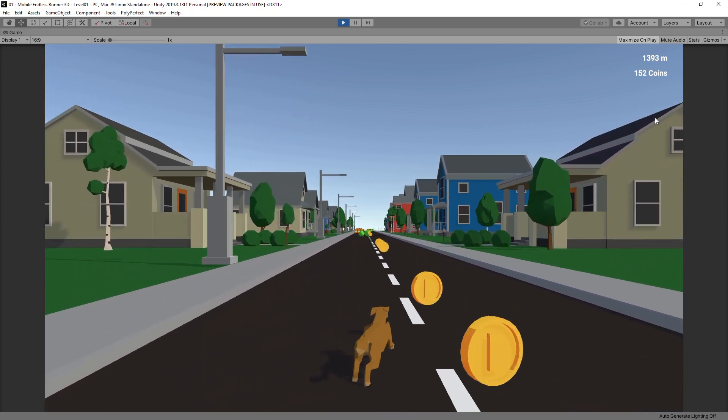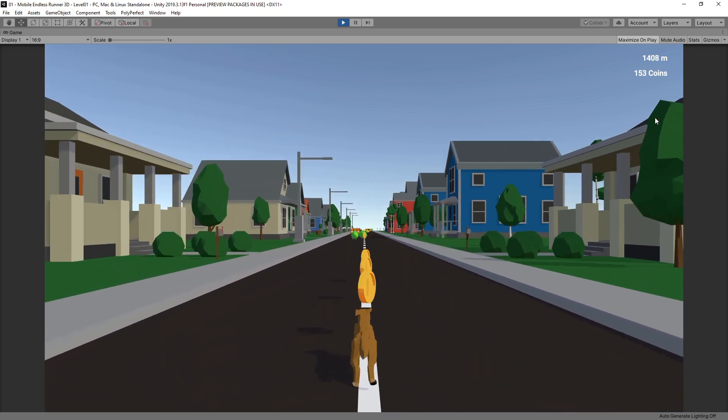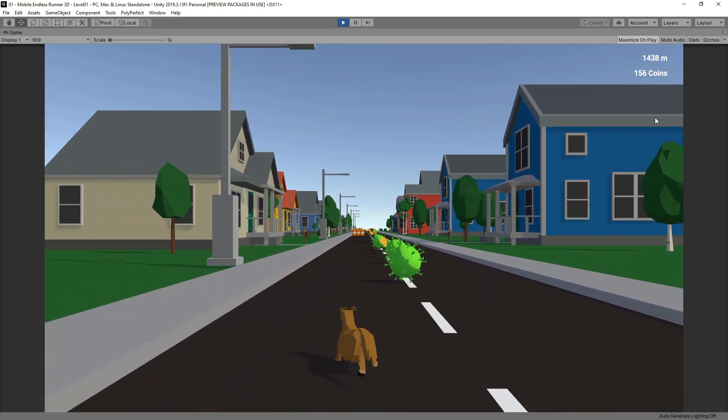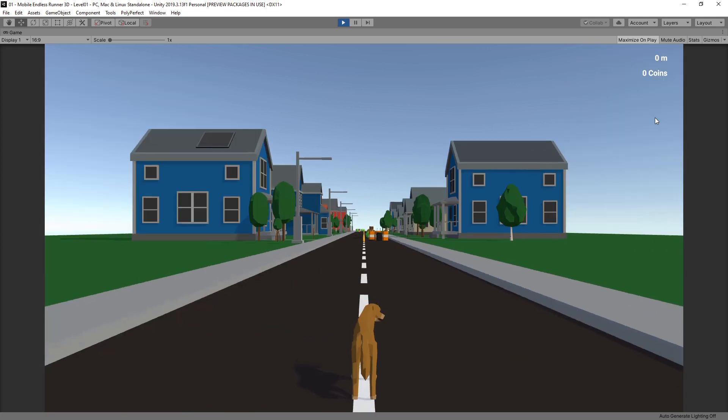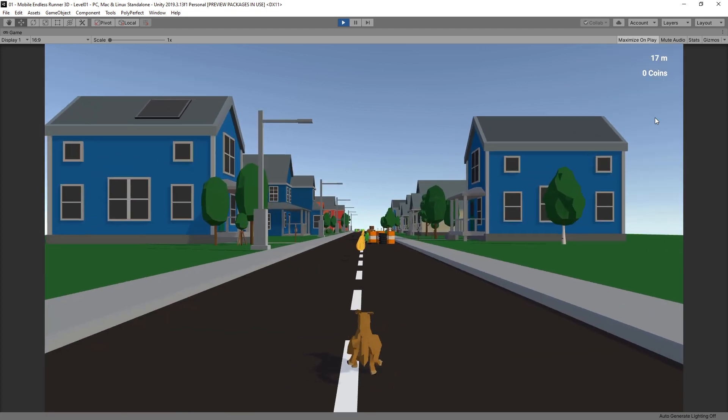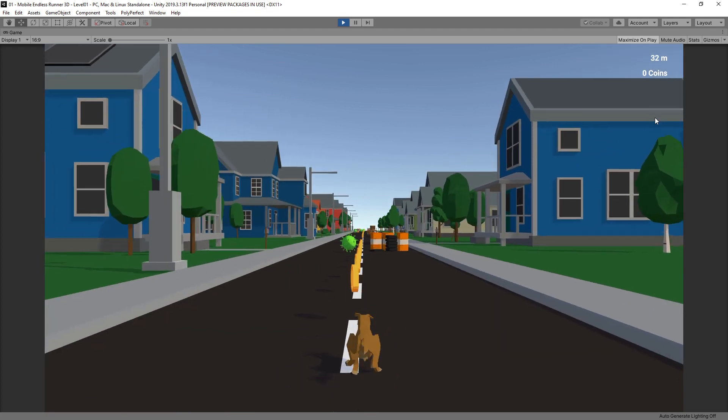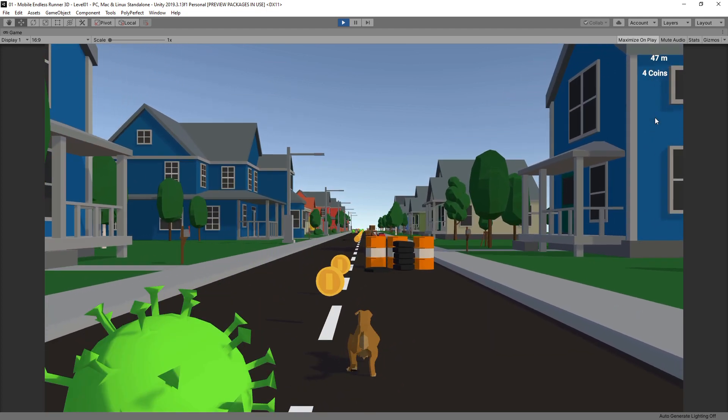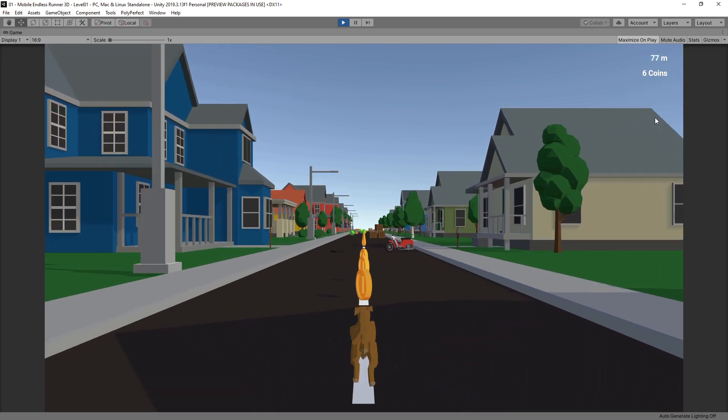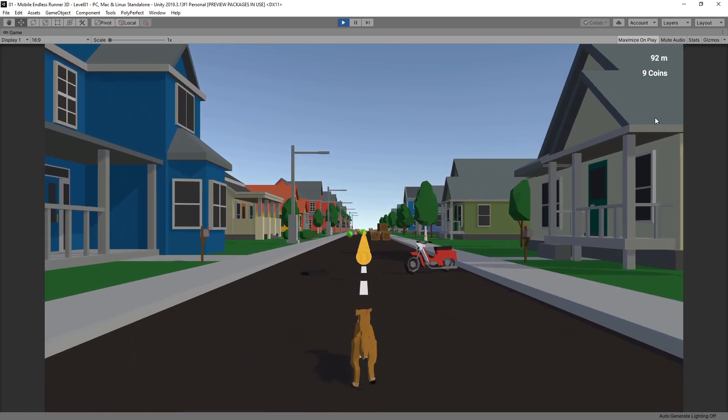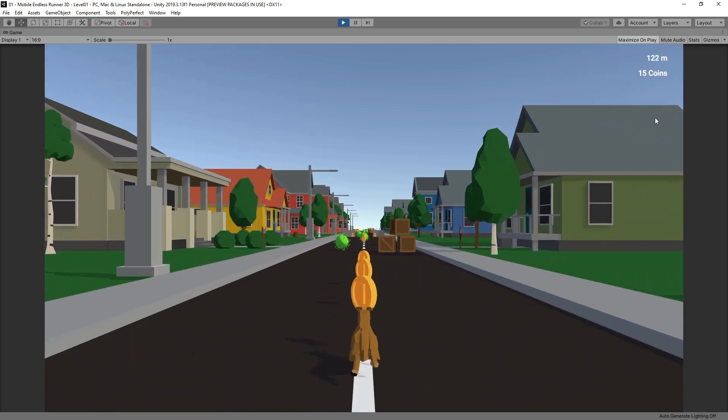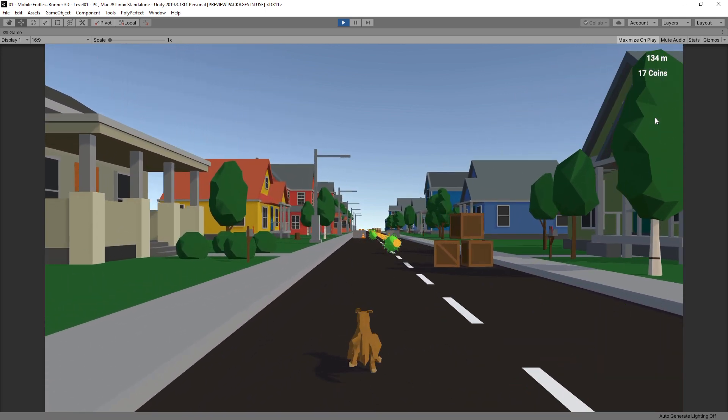We have a playable prototype of all core elements of our endless runner. In the next weeks we will iterate through all the components of the game again but in shorter cycles. In this way we will improve and refactor every element of the game and with every iteration we will come one step closer to release.